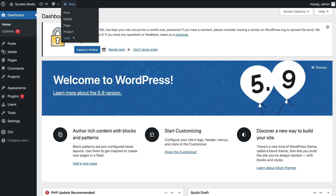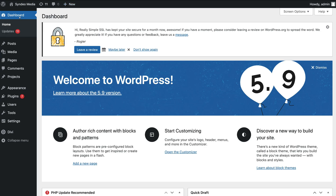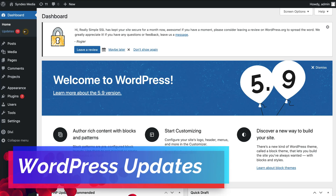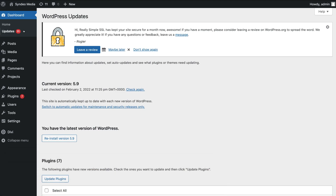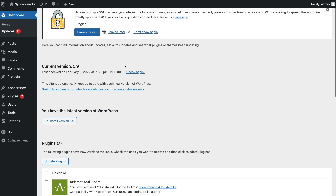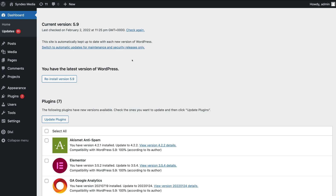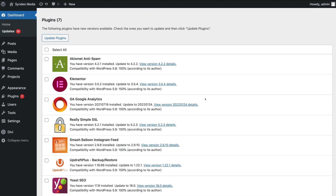Below dashboard we have updates. If we click on updates, you can see the notification shows we have 11 updates. Navigating over to WordPress updates and scrolling down, the first thing you'll see is whether there's a new WordPress version you can update to. If there are new versions of WordPress, you'll have the option to upgrade to the newest version here.